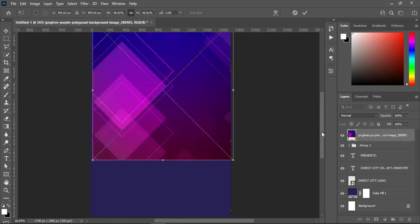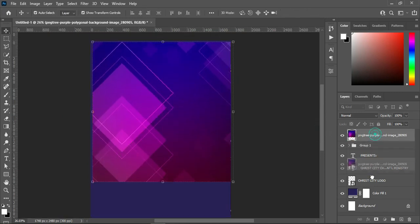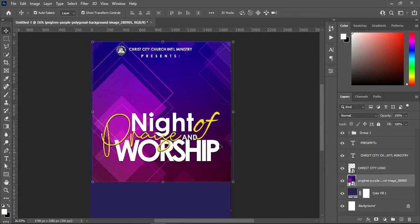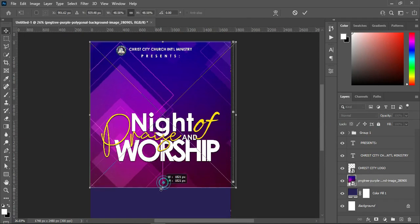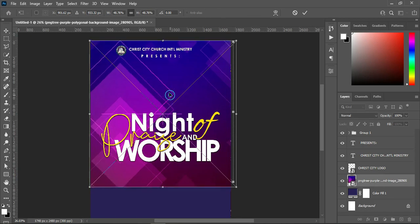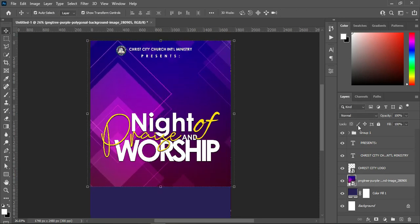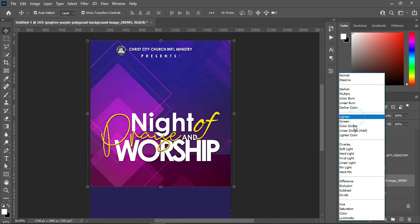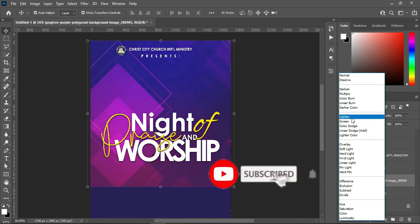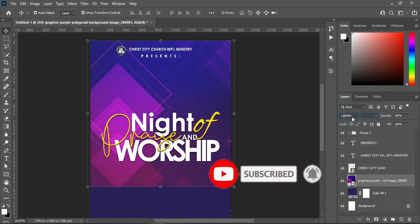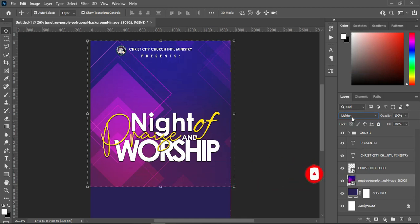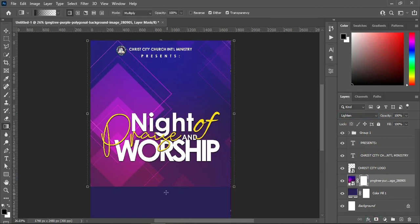Then drag it up, bring this one down to this place, and scale it out. Go to your blending mode and change it to Lighten. Change it to Lighten and leave the opacity at 100 percent. Then apply your layer mask to blend the bottom.